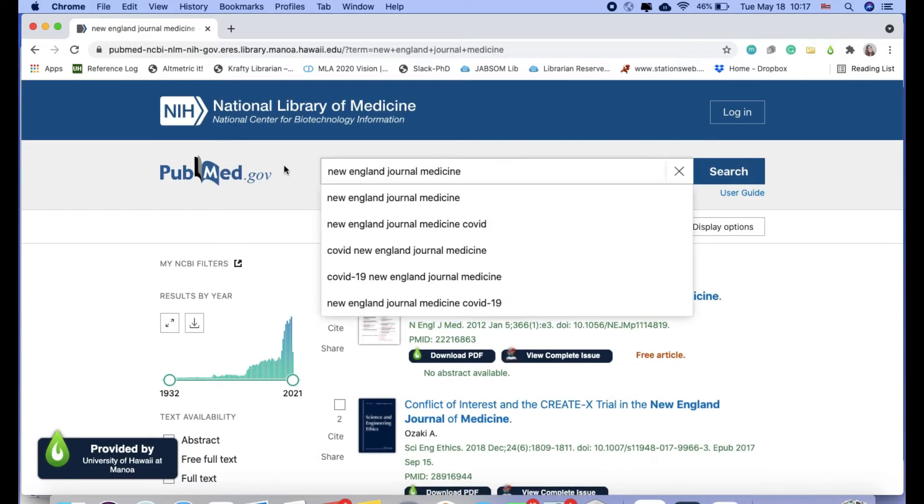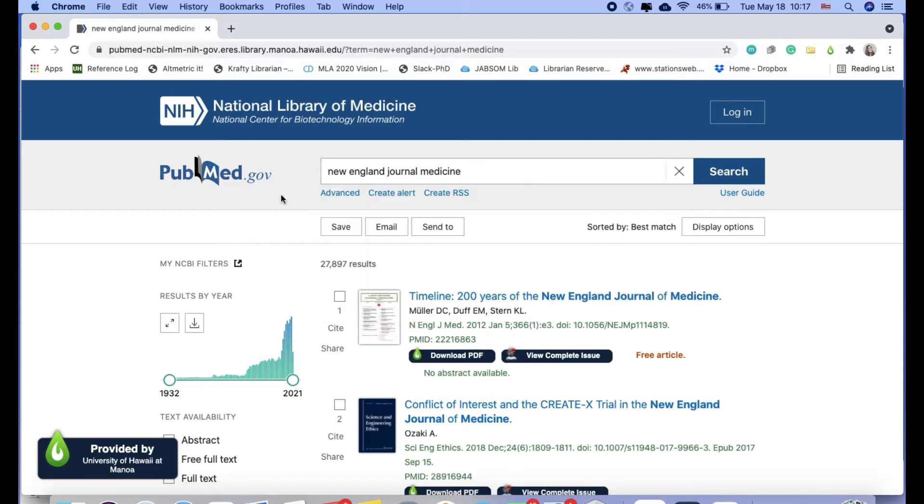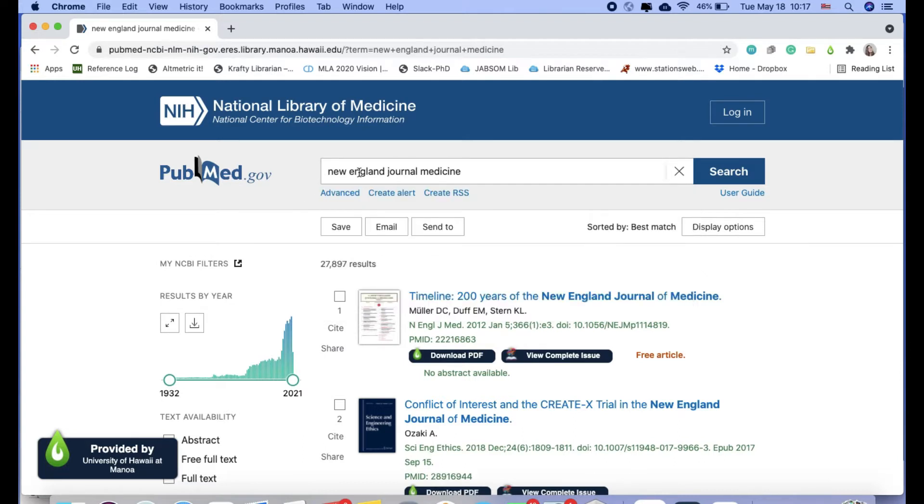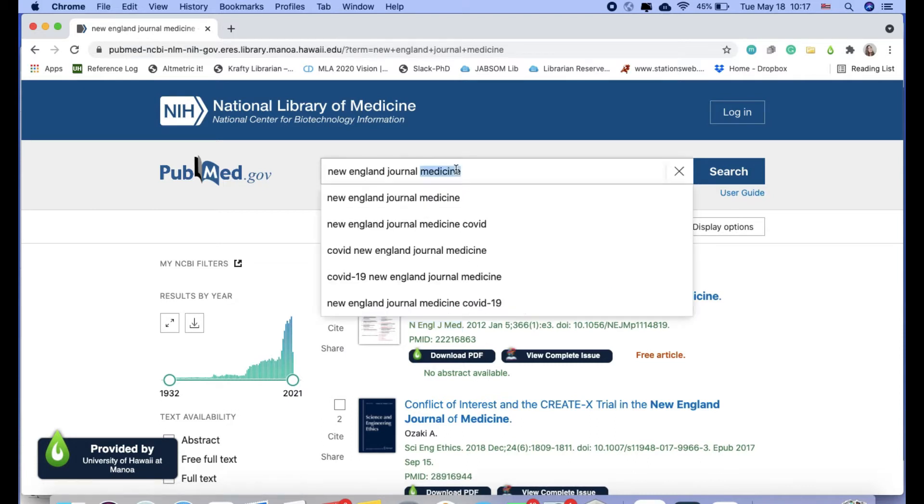What we could do instead and what we recommend is going to advanced search or searching by the PubMed abbreviation of the journal title. So I'll show that way first.